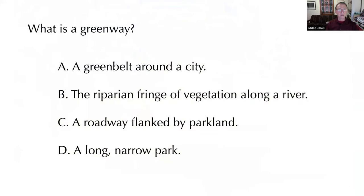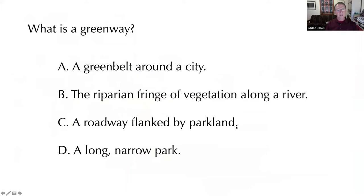Multiple choice: we're talking about a greenway — what is a greenway? It could be a green belt around a city, the riparian fringe of vegetation along a river, a roadway flanked by parkland, or a long narrow park. In Milwaukee, the Milwaukee River Greenway is all of them except a green belt — it is the riparian fringe, roadway flanked by parkland, and a long narrow park in some places.